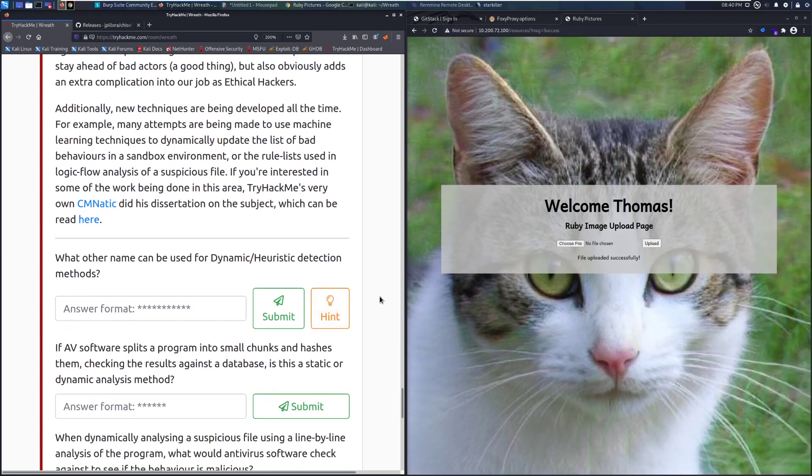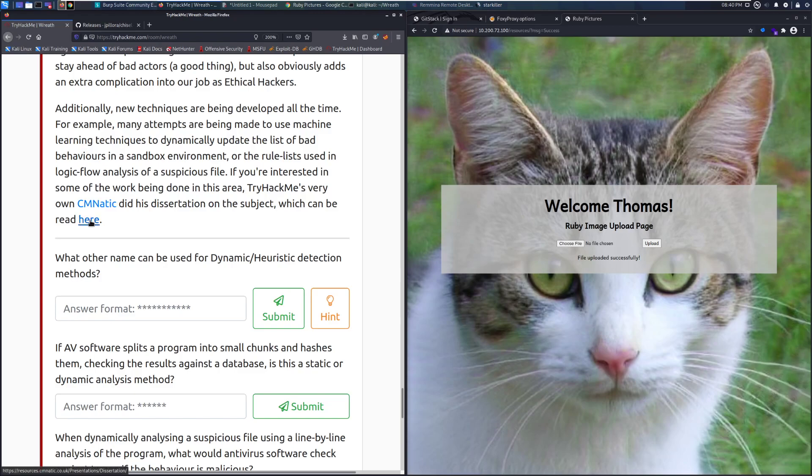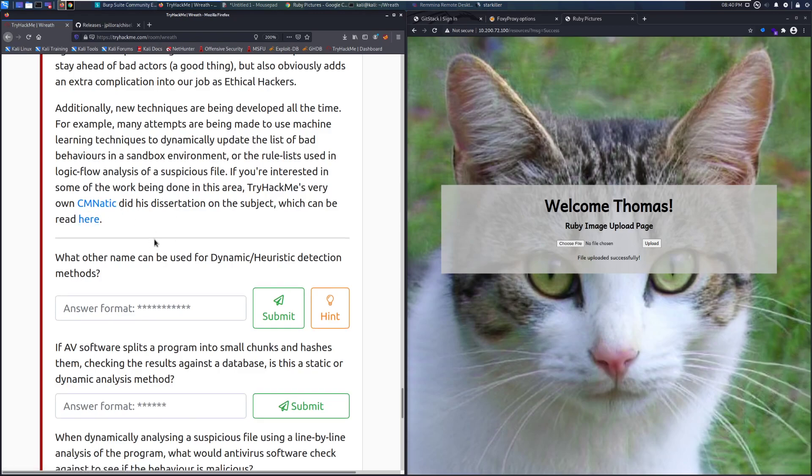Additionally, new techniques are being developed all the time. For example, many attempts are being made to use machine learning techniques to dynamically update the list of bad behaviors in a sandbox environment, or the rule lists used in logic flow analysis of a suspicious file. If you're interested in some of the work being done in this area, TryHackMe's very own CMNATIC did his dissertation on the subject, which can be read here. Highly recommend taking a look through it. It is a very interesting read.